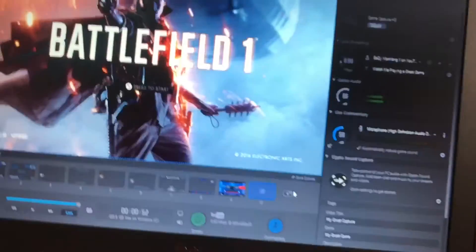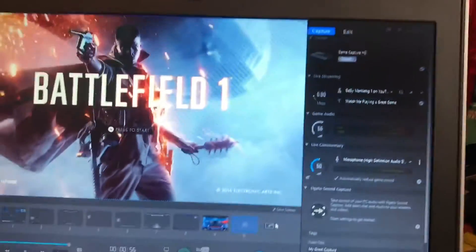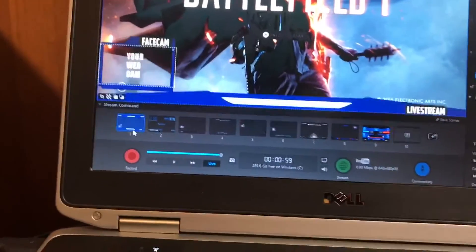First thing you need to do is connect your Elgato to your PS4 or whatever you're going to record with. You just need to have something loading on your computer. I have a video on hooking up the Elgato, so go look in the description down below.